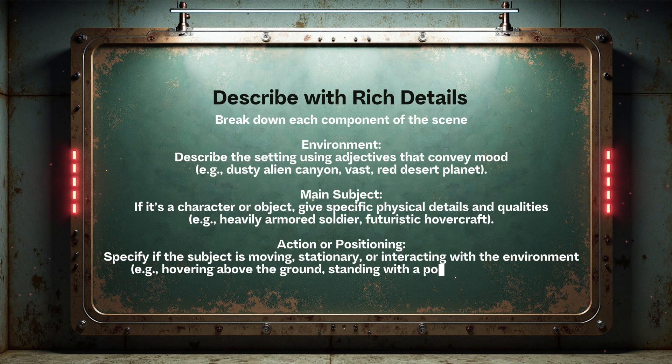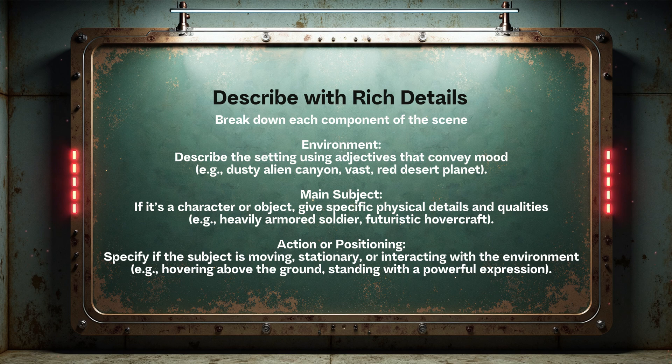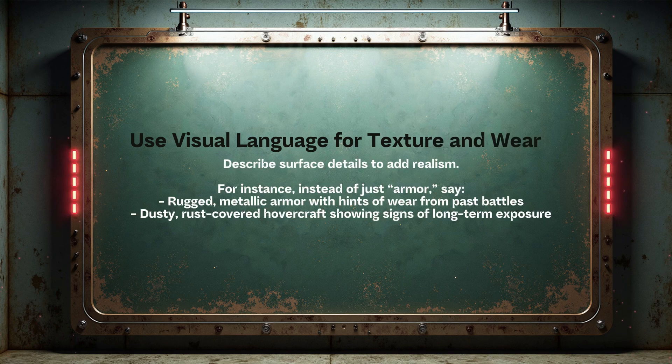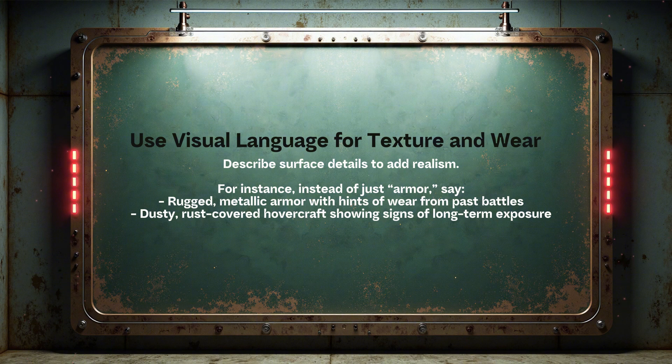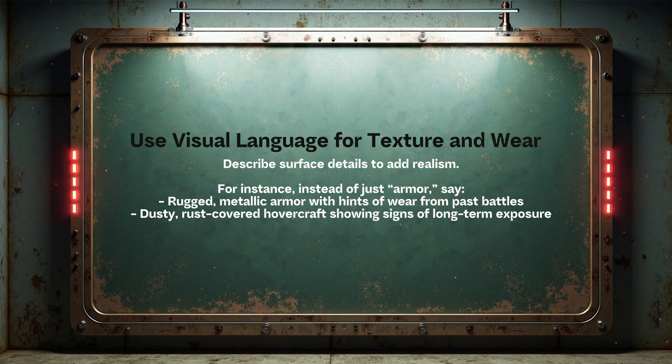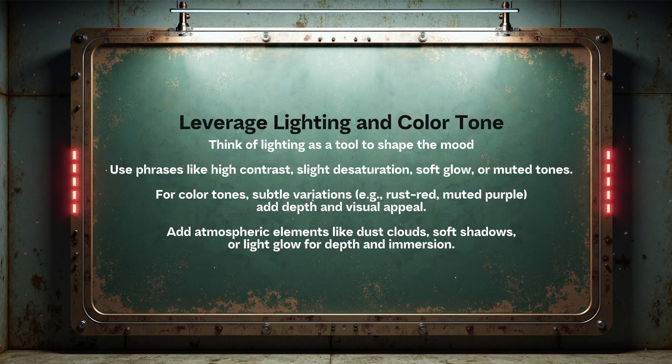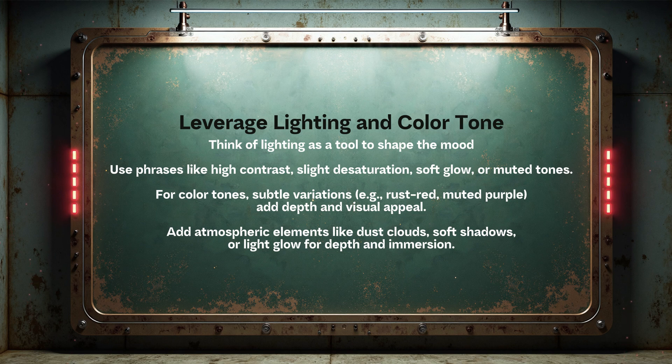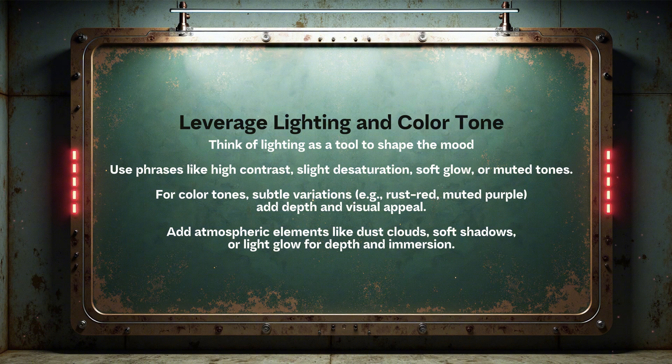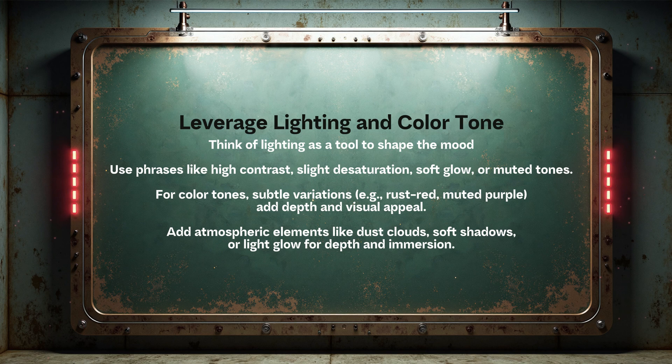Describe with rich details, break down each component of the scene: environment, main subject, action, or positioning. Use visual language to describe texture and wear. Describe the surface to add realism. For example, instead of simply saying armor, describe it as rugged metallic armor with signs of wear from past battles. Leverage lighting and color tone to shape the mood by using high contrast, slight desaturation, soft glow, or muted tones, while incorporating subtle color variations like rust red or muted purple, and adding atmospheric elements such as dust clouds, soft shadows, or light glow for depth and immersion.